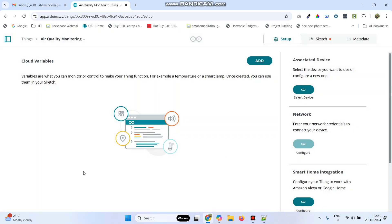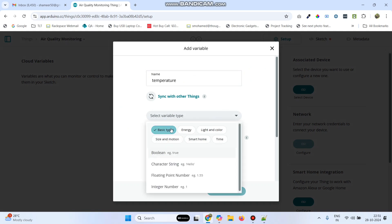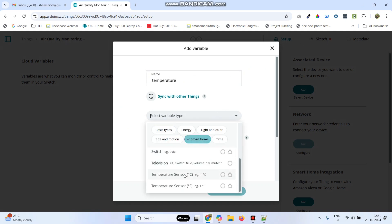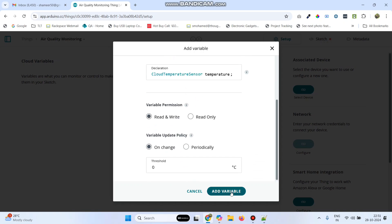Now we need to create three variables. Click on the Add button and create the first variable as Temperature. Select the variable type as Smart Home, select Temperature Sensor, and click on the Add Variable button.